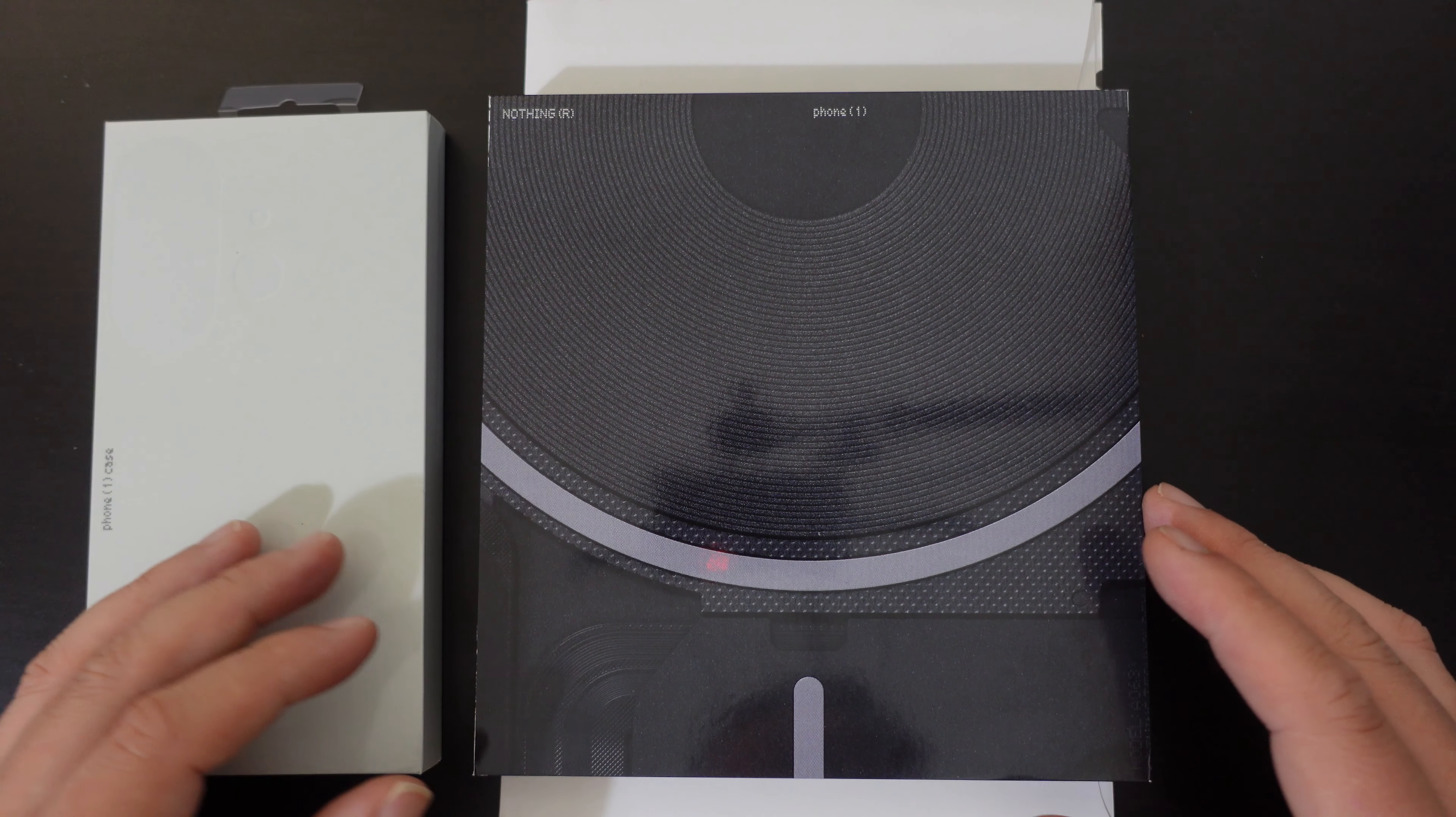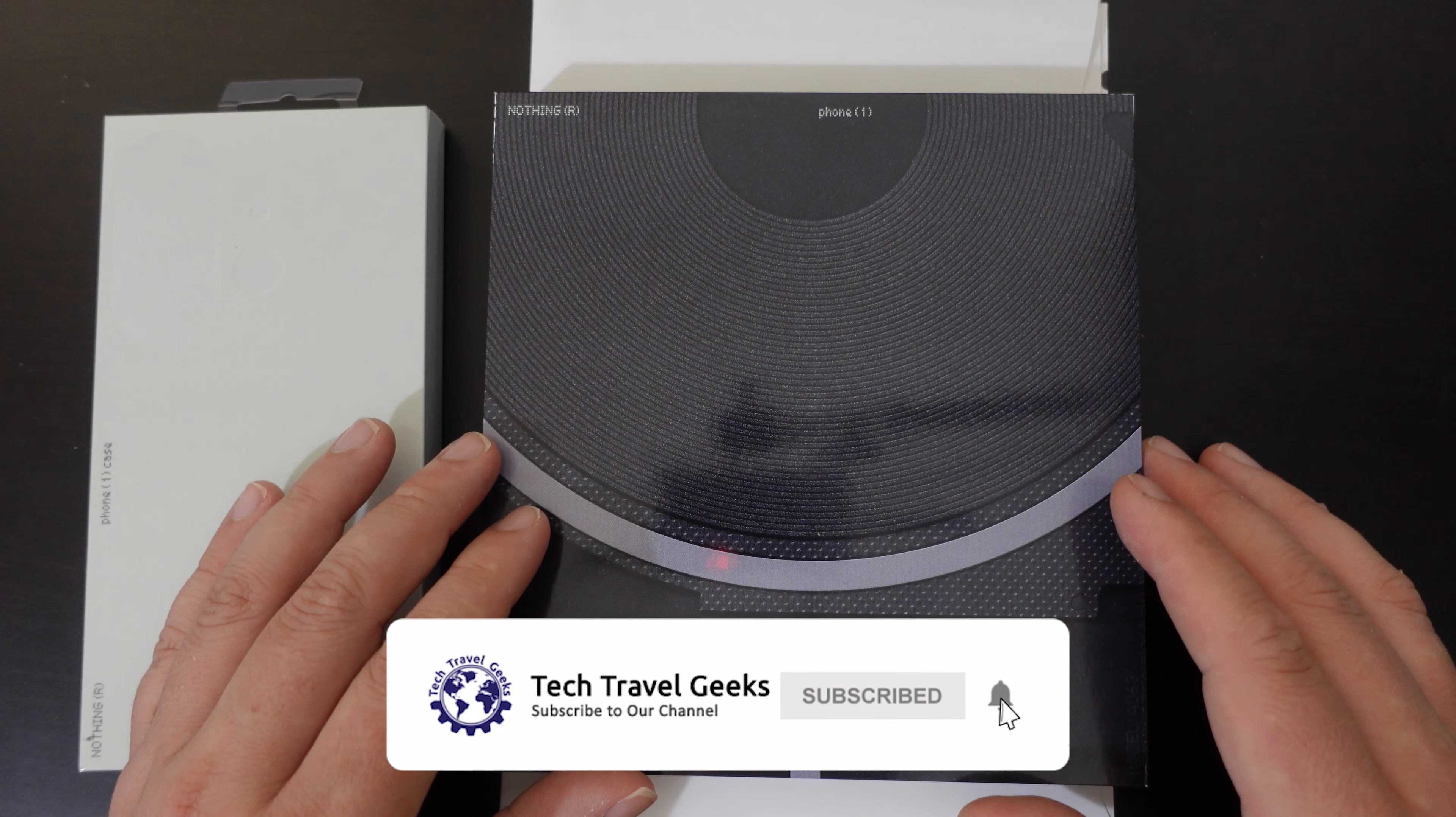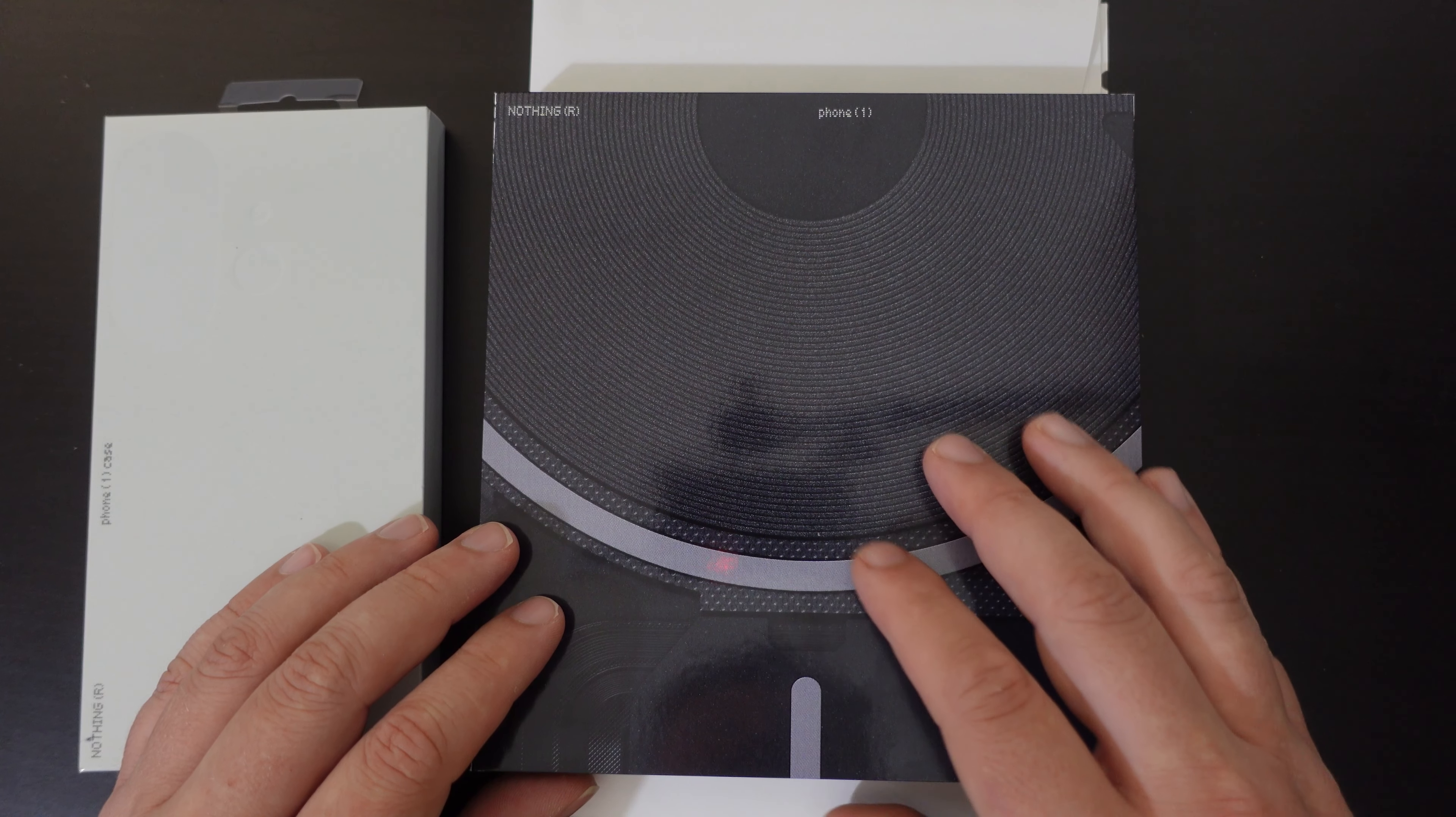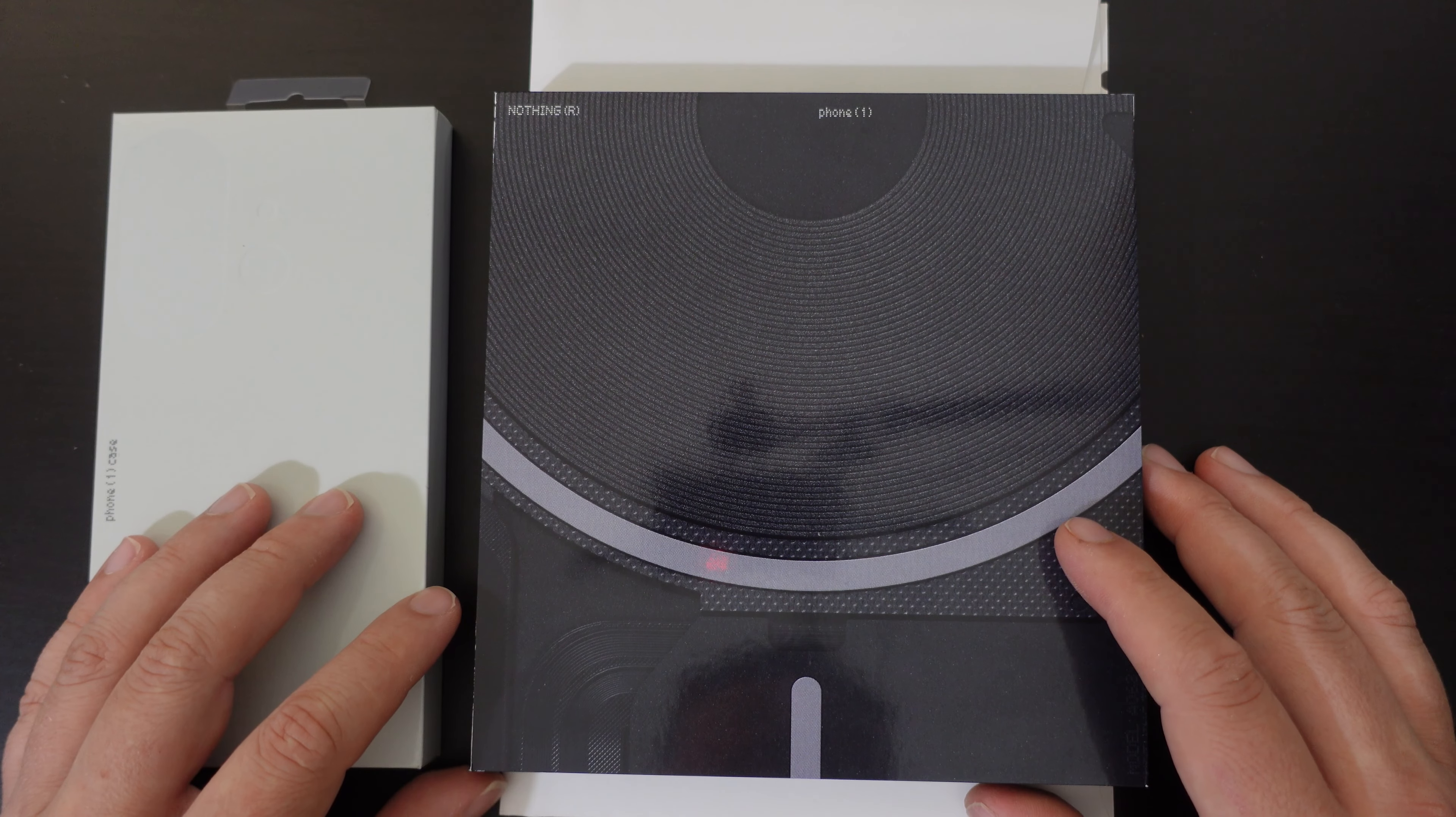Now just a little bit of context here. We pre-ordered the Nothing Phone One, and originally this was supposed to be Lukasz, our Chief Aperture Officer's video and series of videos on the Nothing Phone One. But this week he's on a trip in Lithuania attending a wedding, and so we had the device delivered to my address. I'll do the unboxing and setup videos, and as soon as he gets back I'll hand over the smartphone and accessory that we bought to him and he can do the rest of the review.